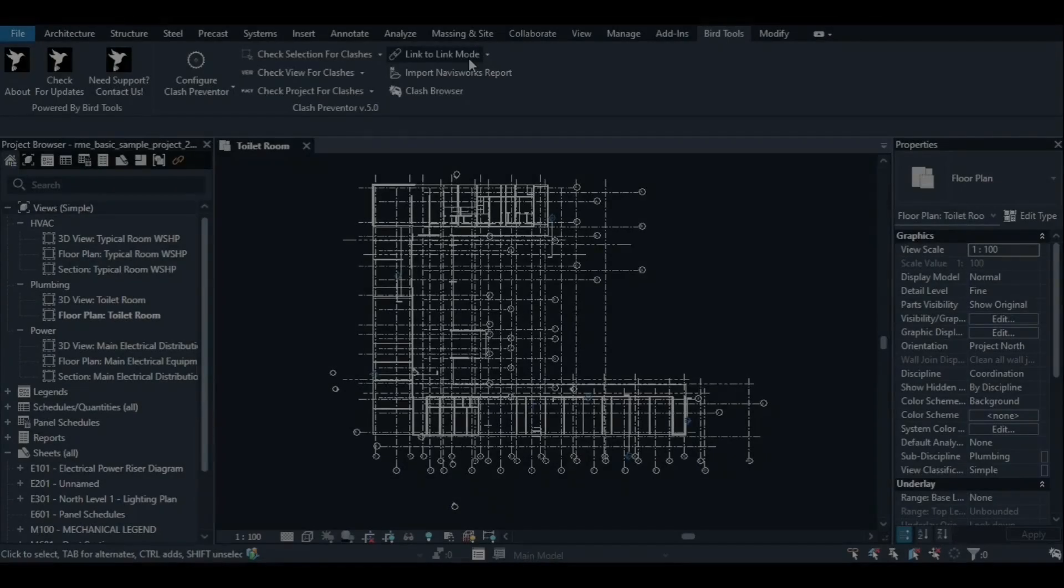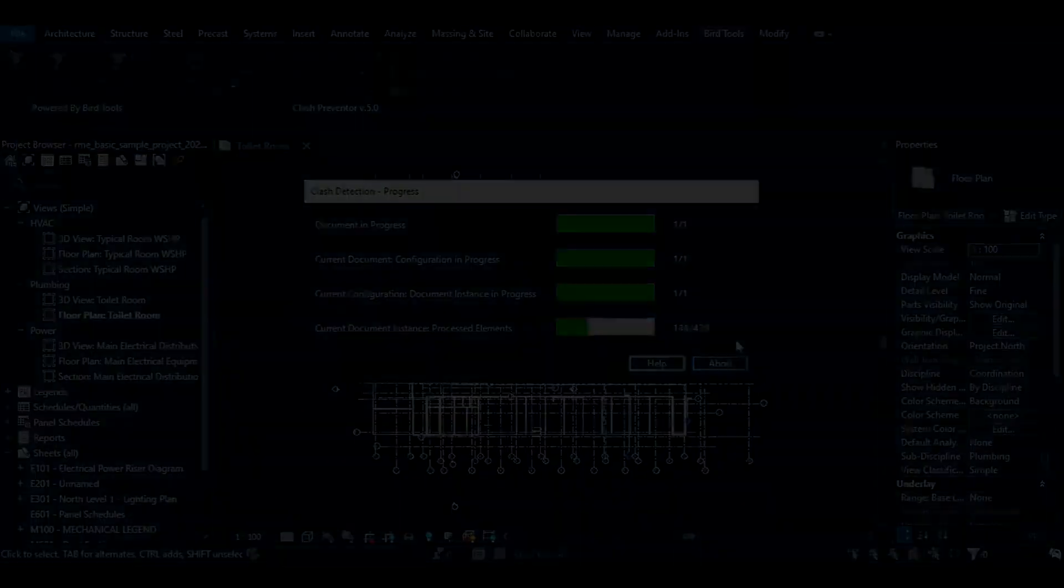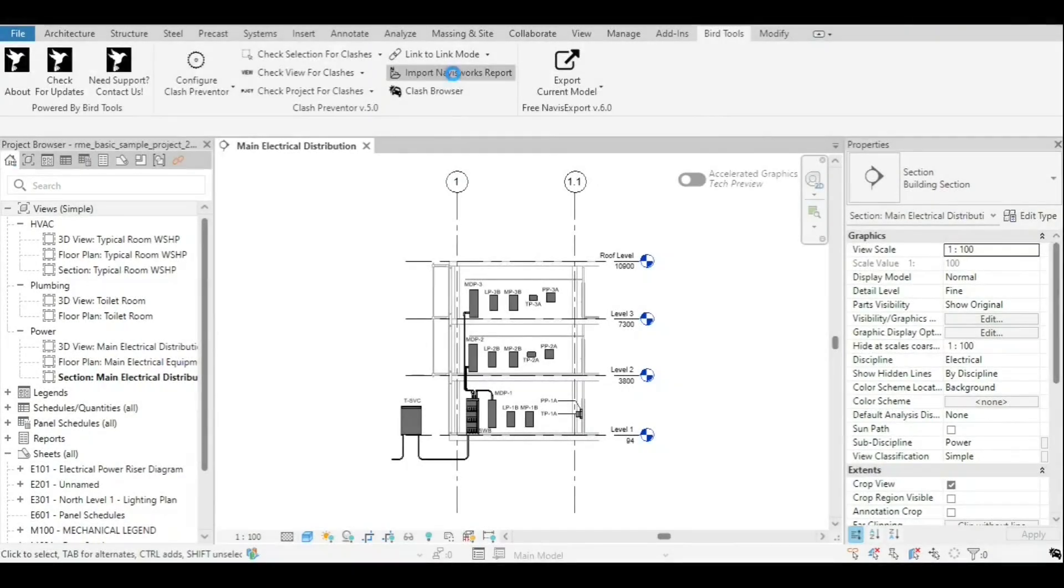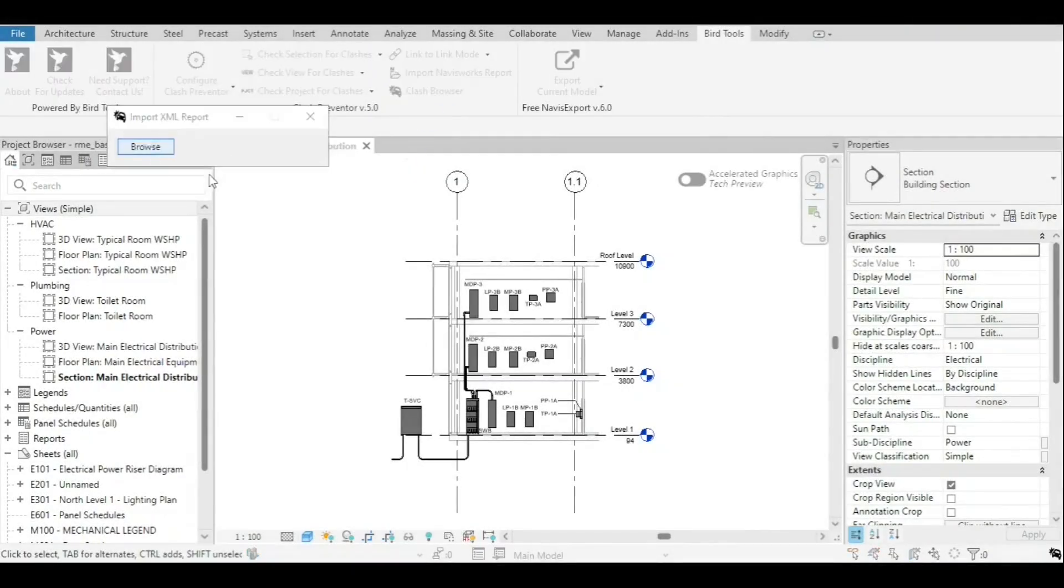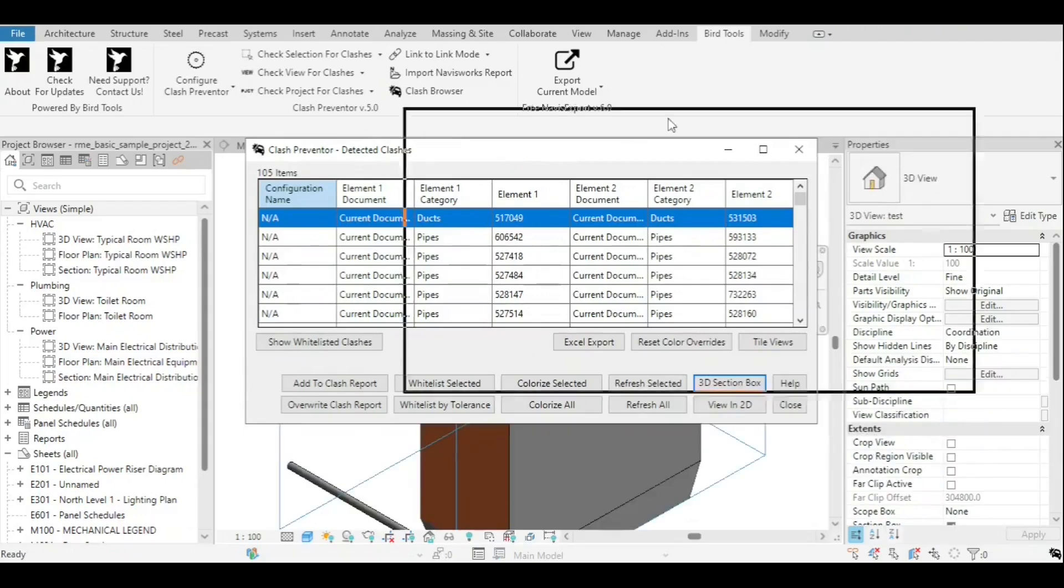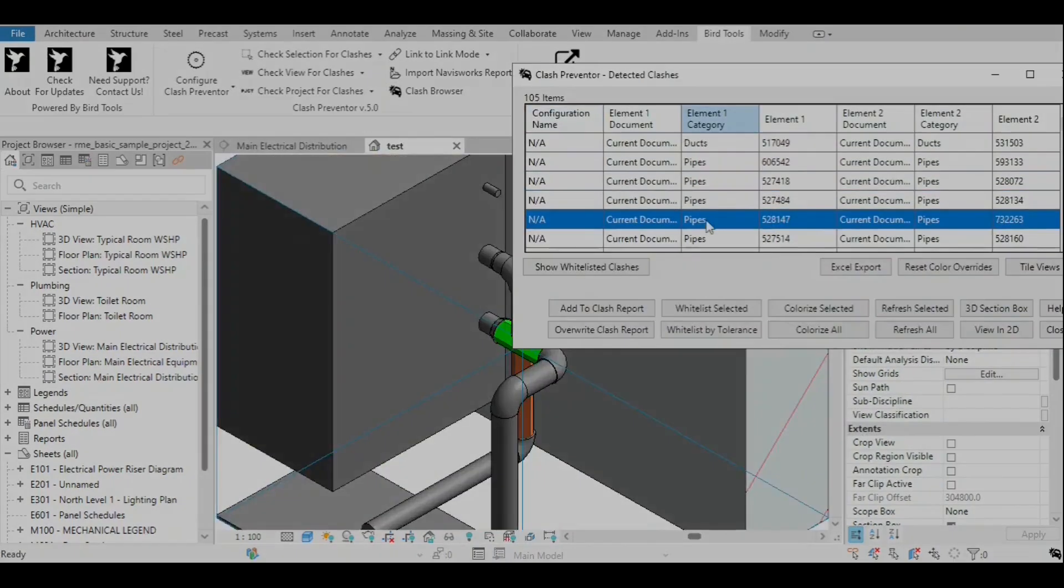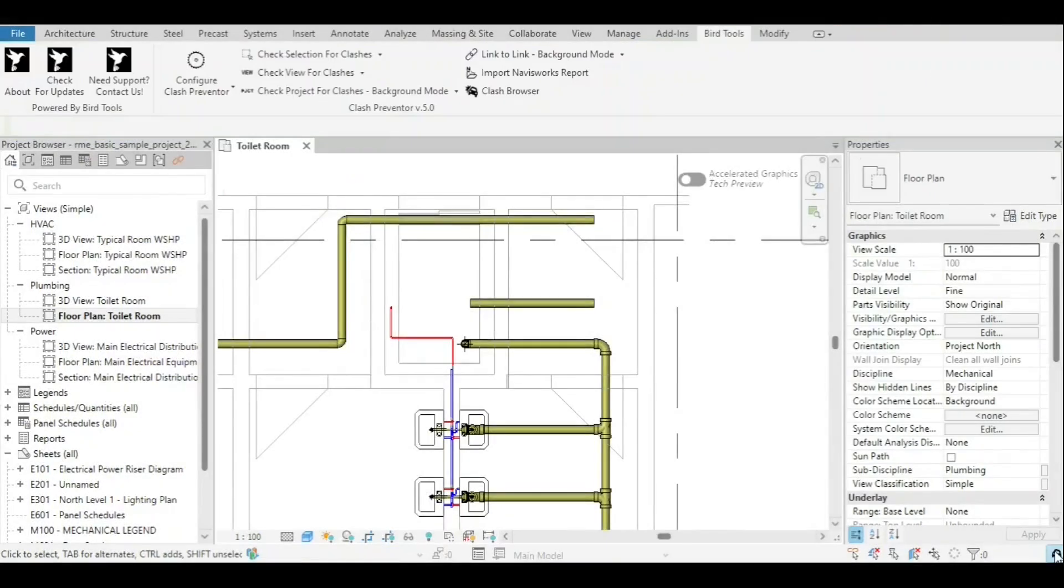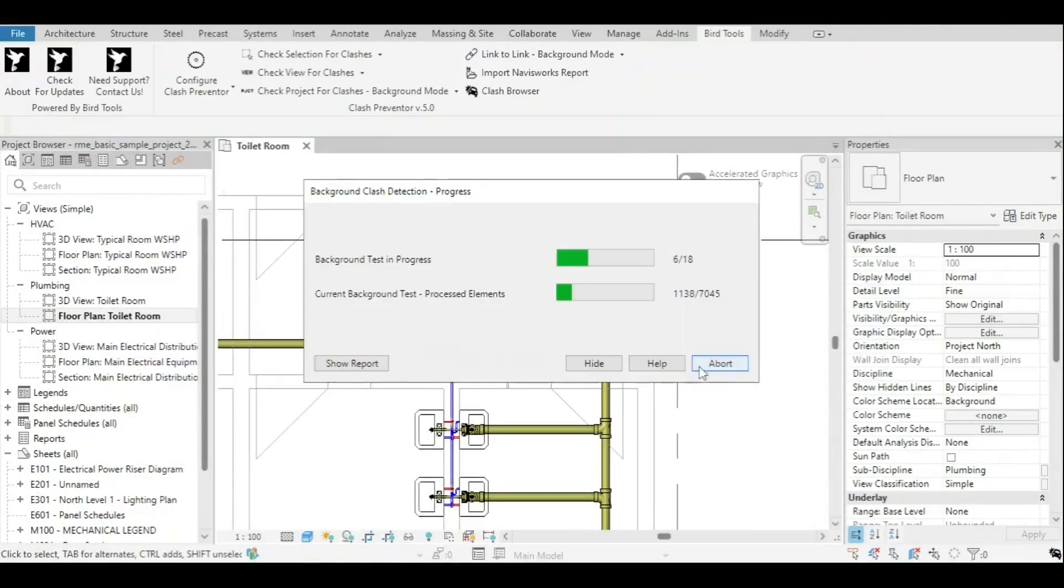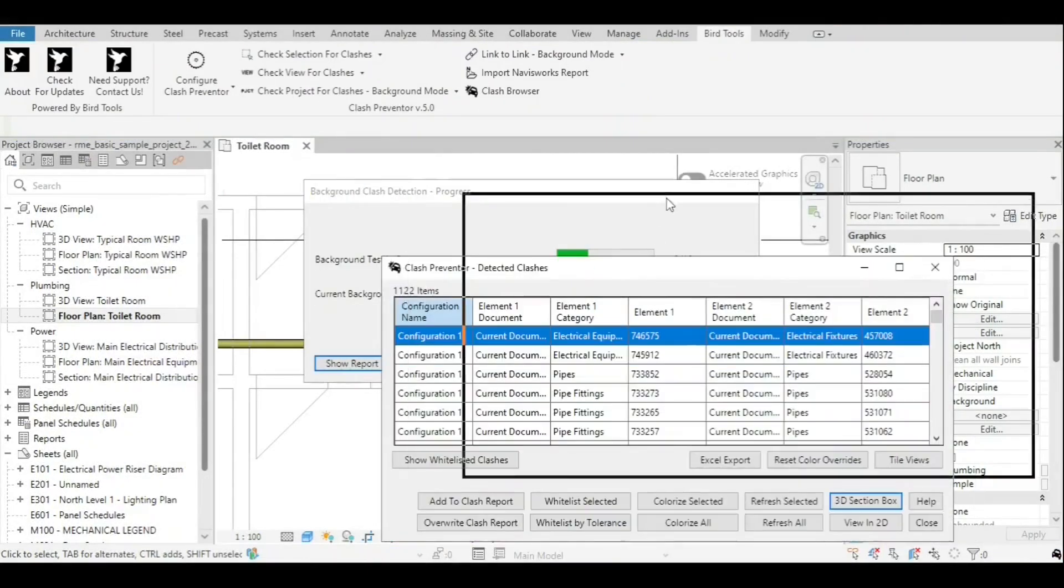A link-to-link mode where Revit linked instances are checked against each other in a host model, and an improved Navisworks Clash Report import functionality are all among the improvements that version 5.0 brought along, which required us to record a new series of tutorials to get our users acquainted with the revamped app.